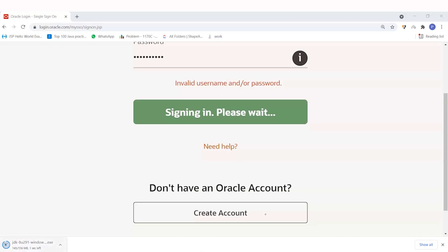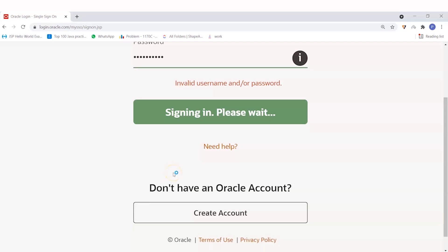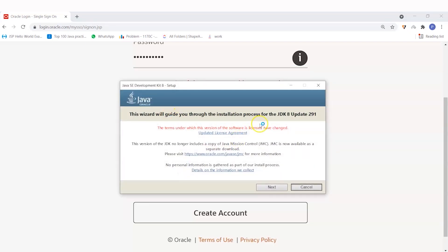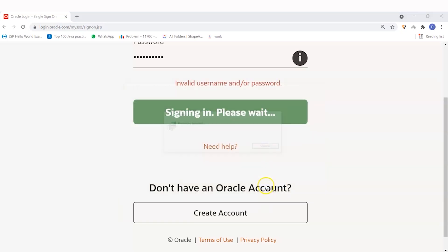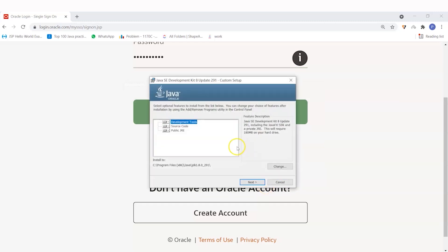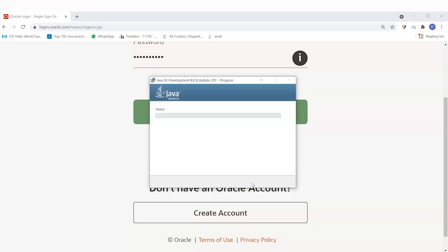As soon as the login is done, you have to open your JDK file. It will ask 'do you want to install on your device?' — say yes. After clicking yes, the installation process will start. Click Next, and it will start preparing to install. Include all the development tools and click Next again.